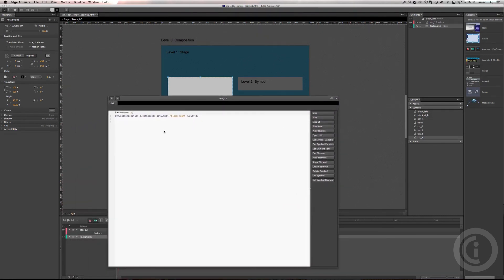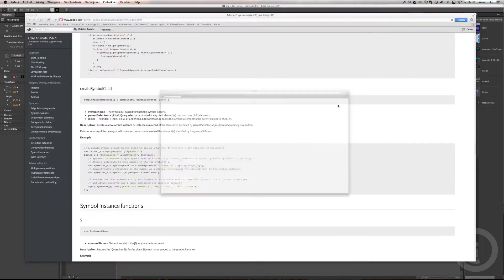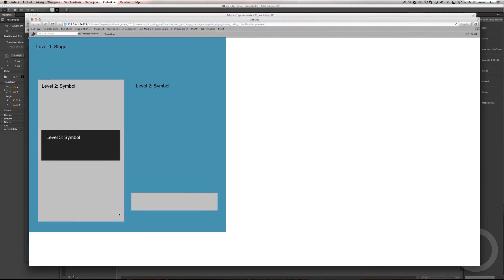Close the panel and go to the browser screen. Click on the button — there we go. The animation plays, and it works exactly as expected.